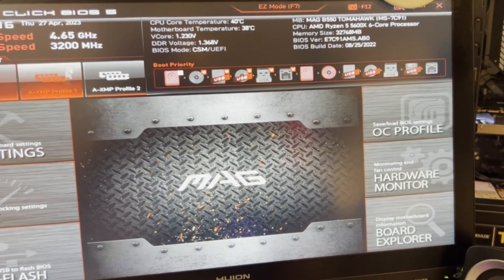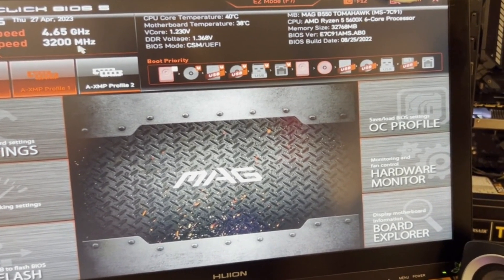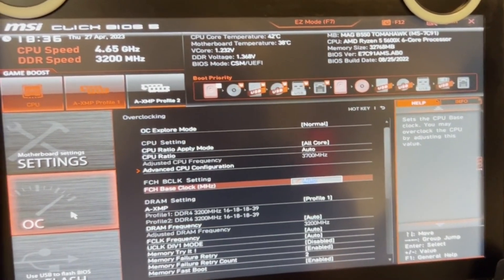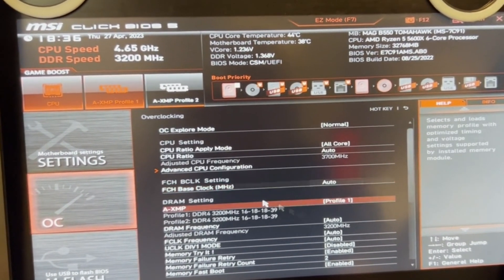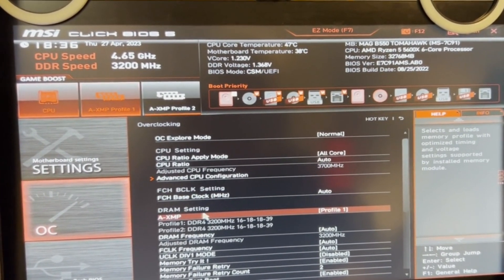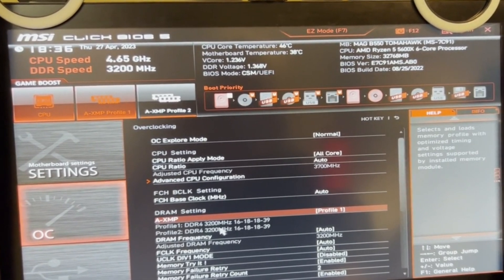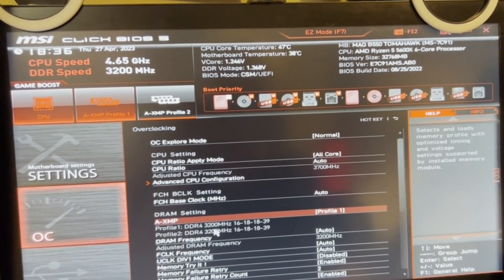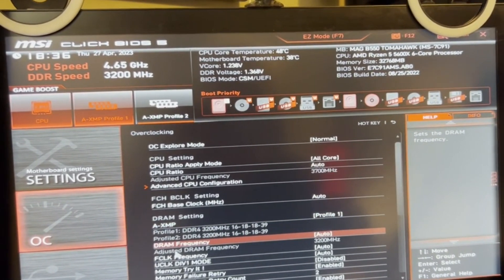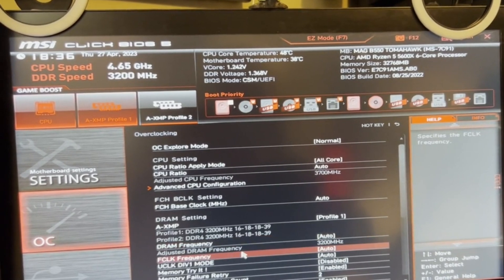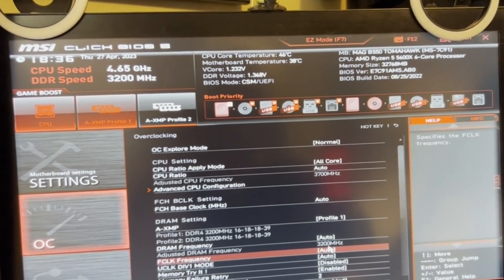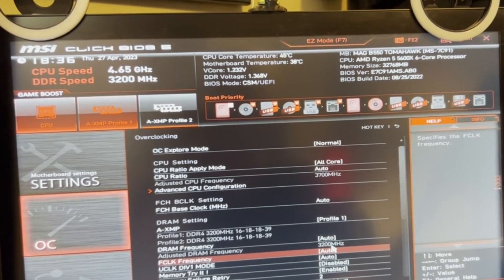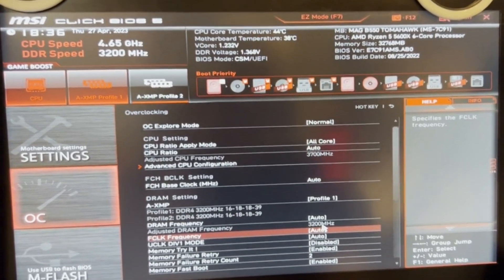Not only the information up here, but if you go into Overclock and go down underneath DRAM Settings, it'll show the speeds here as well under DRAM Frequency or Adjusted DRAM Frequency. If you're not seeing it here, you can boot back into Windows.